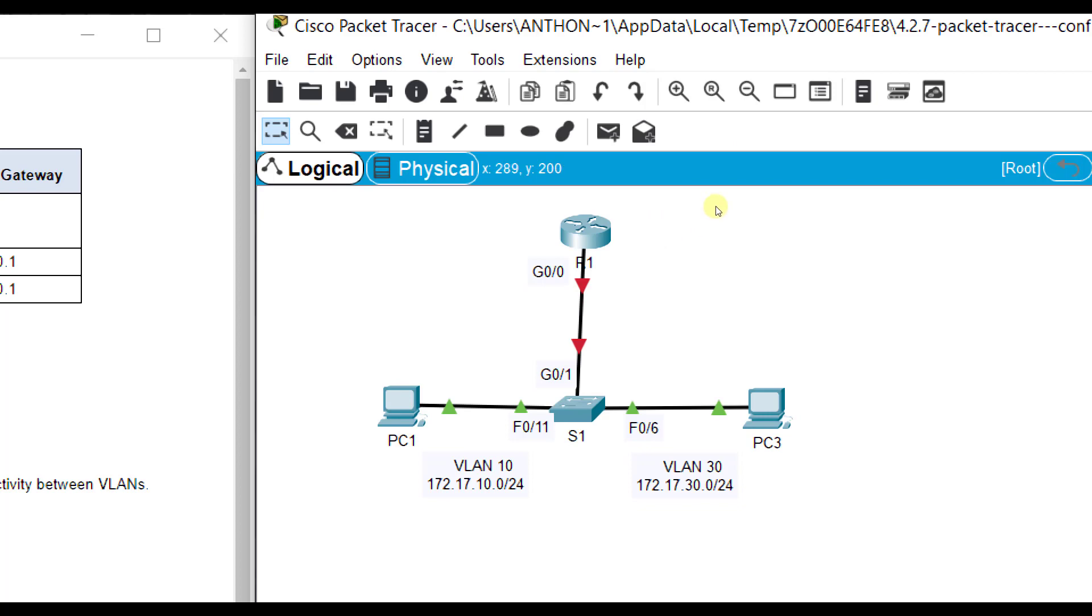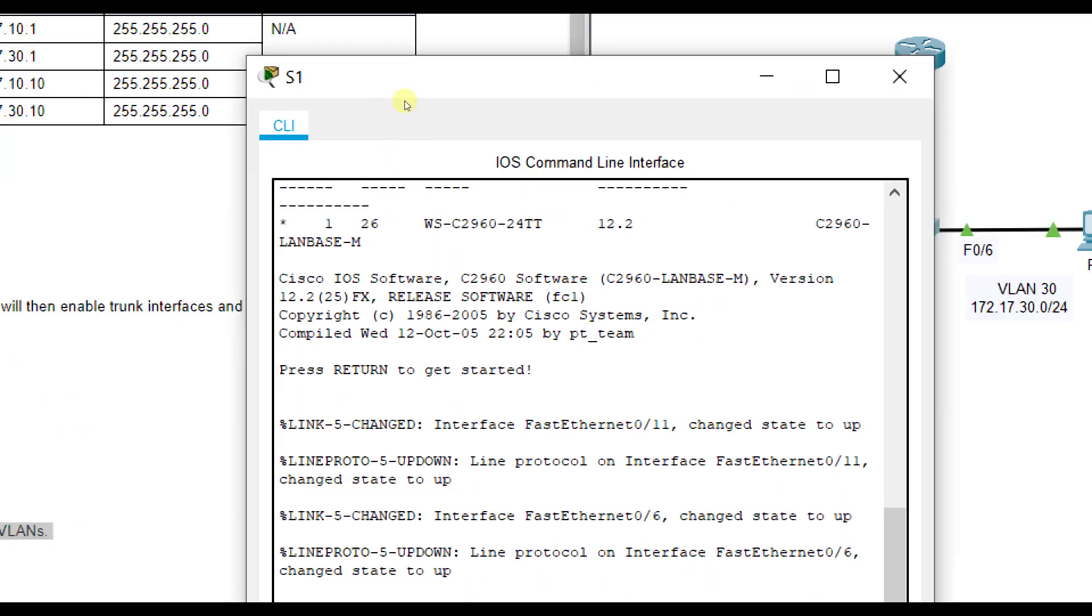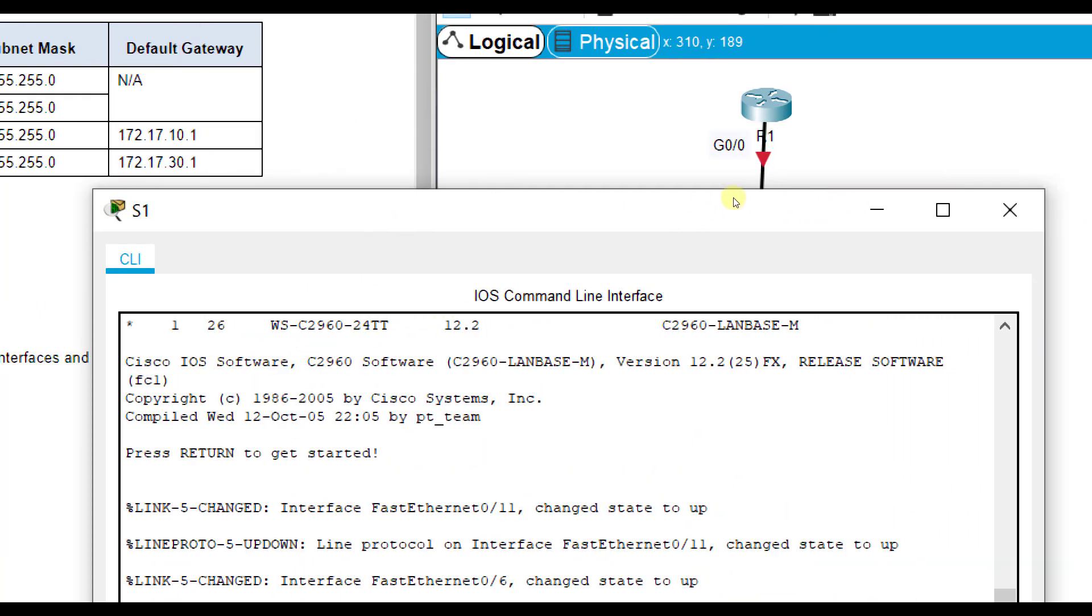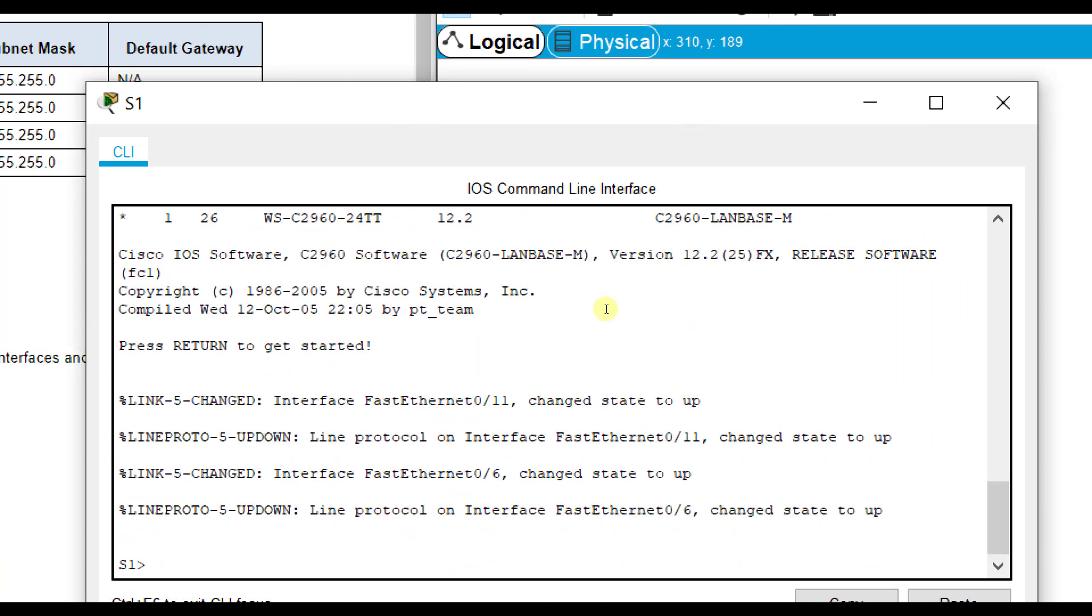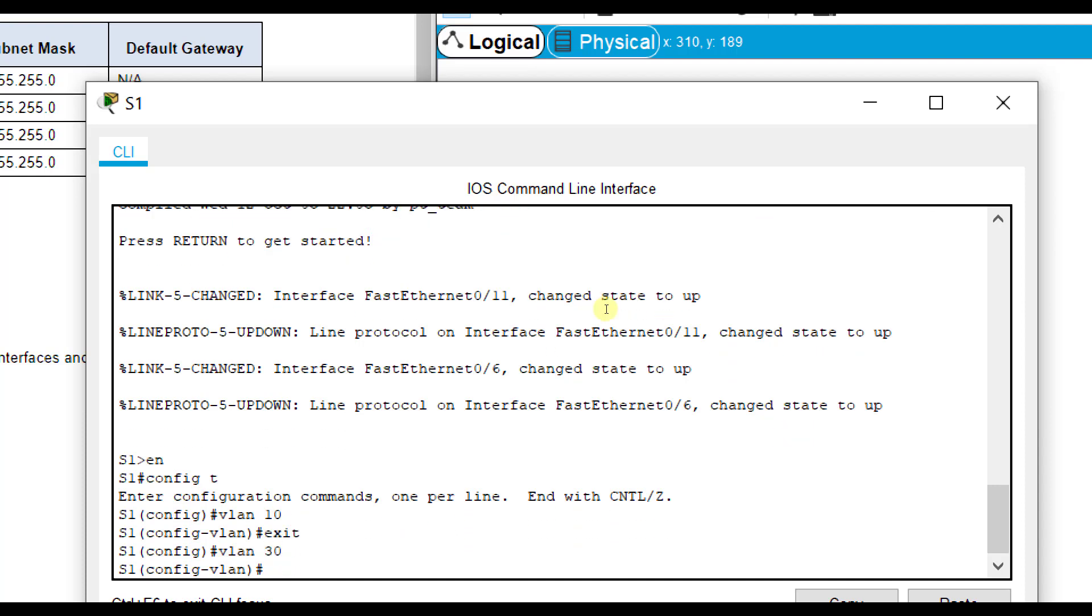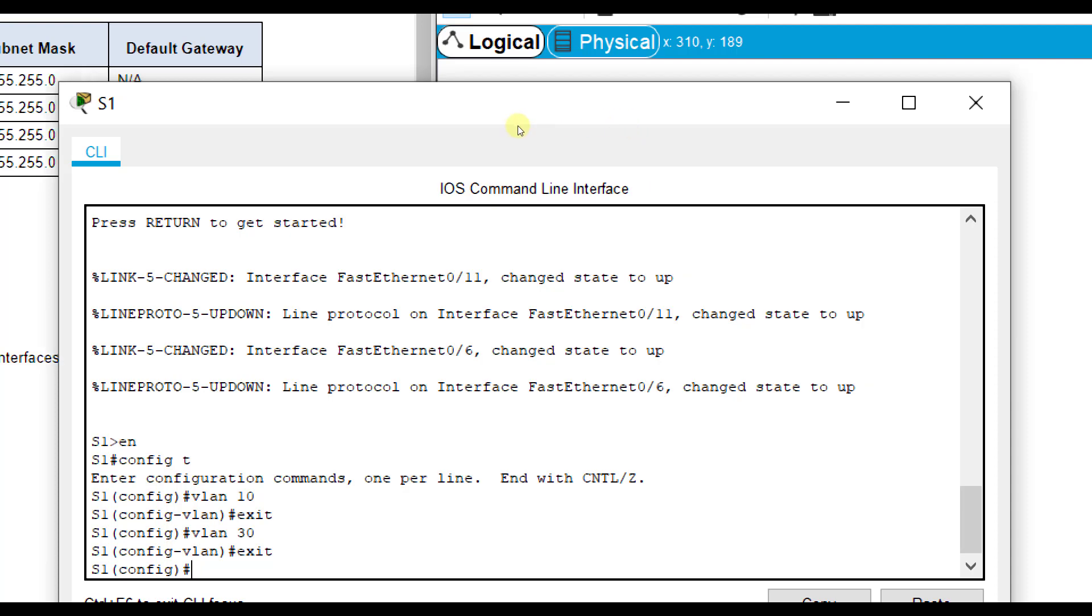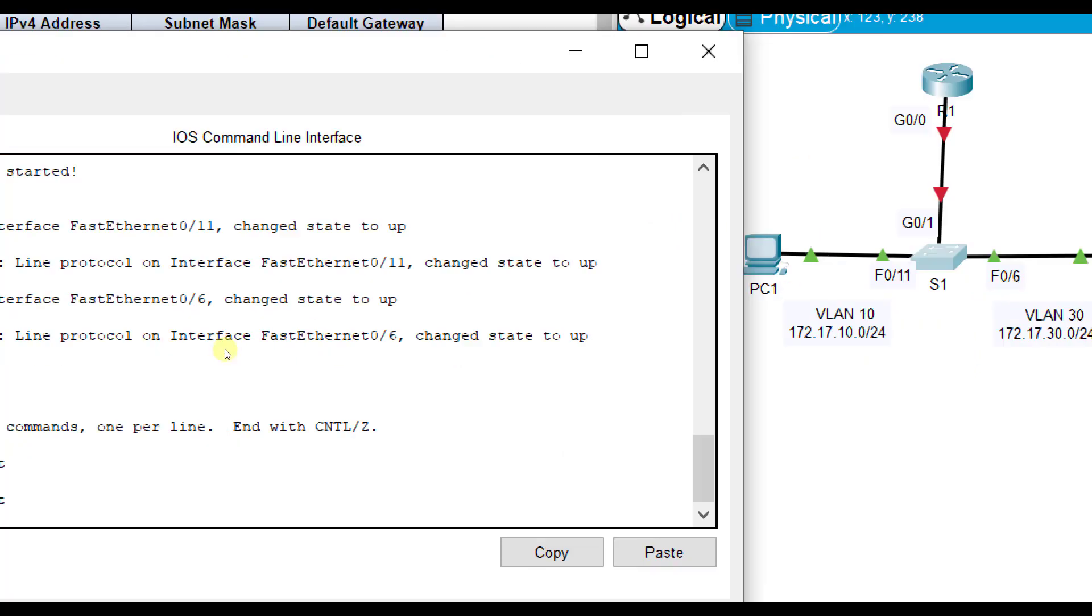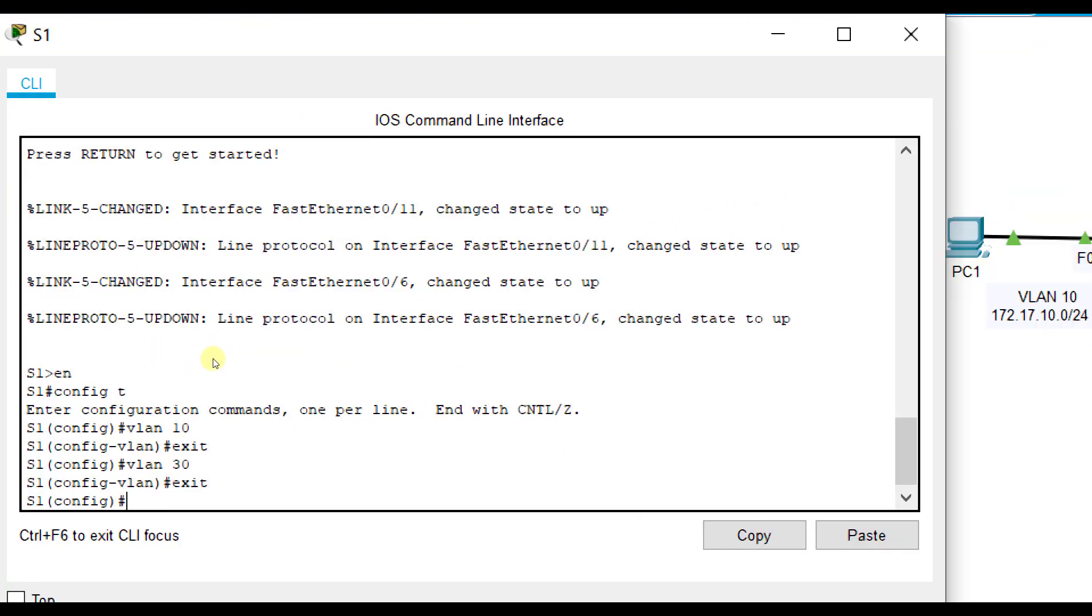On switch one, I do recommend widening this window out in Packet Tracer. We're going to do enable, config t, and to create VLAN 10, we just do VLAN 10, exit. To create VLAN 30, we do VLAN 30 and type exit. We don't need to name it, you could, but it's not necessary here. Then we want to assign the ports specifically.